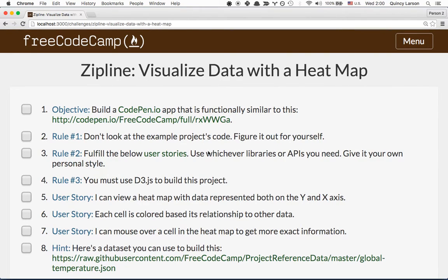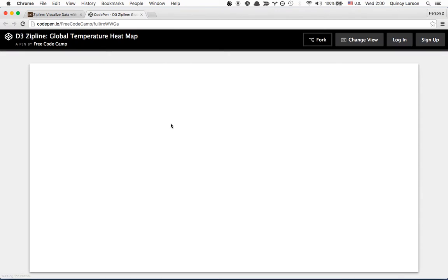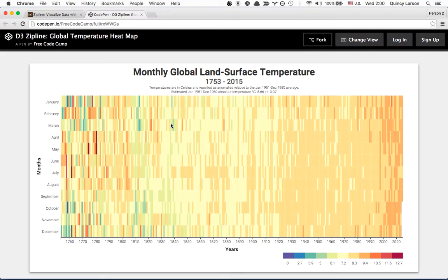Welcome back. For this zipline, we're going to visualize data using a heat map with D3.js. First, let's take a look at what we mean by heat map.